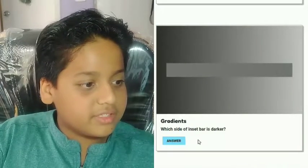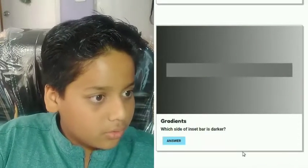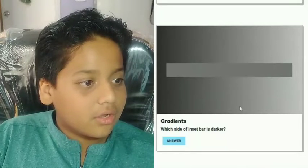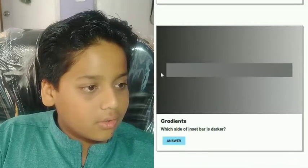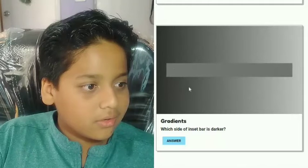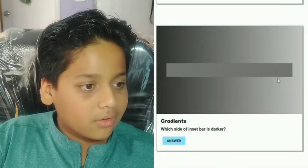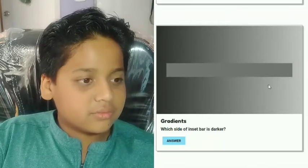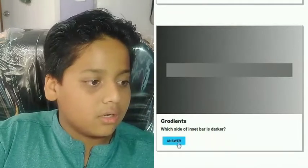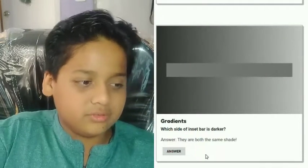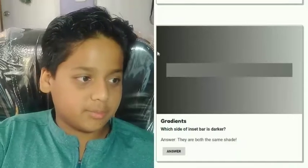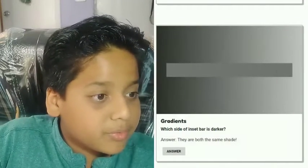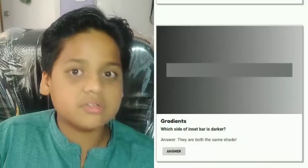Next one — gradients. Which side of the inside bar is darker? Wait, is that real? This side surely looks darker. The answer: both sides are the same shade — it's just because of the background that they look different. That looks pretty impressive, guys!